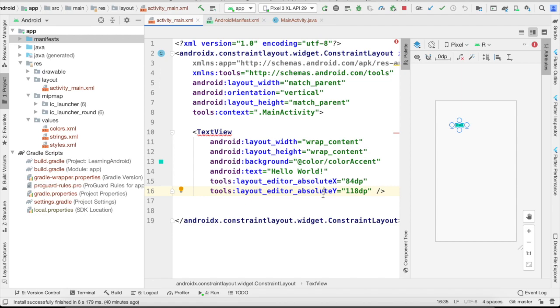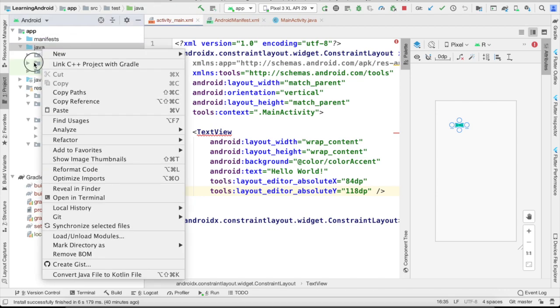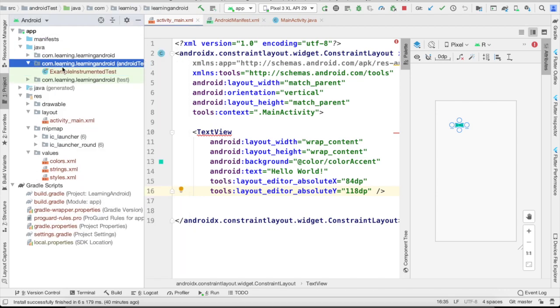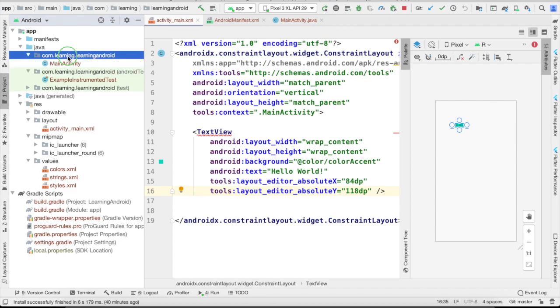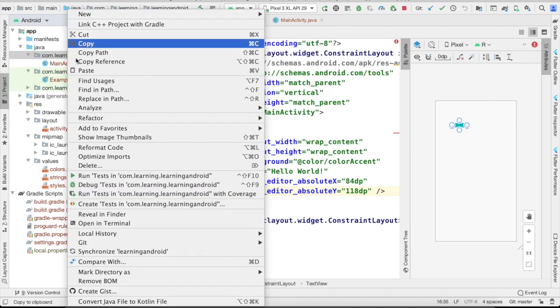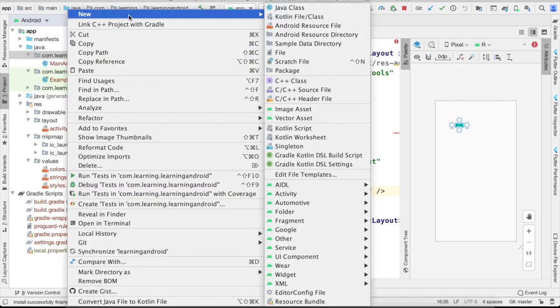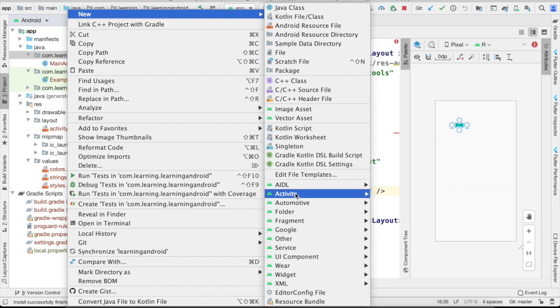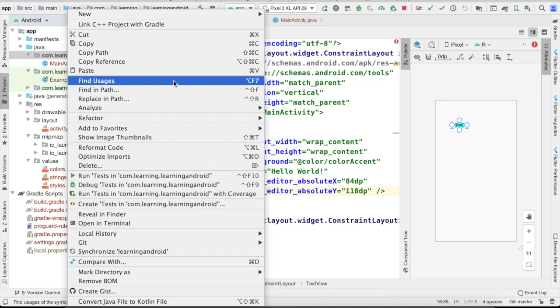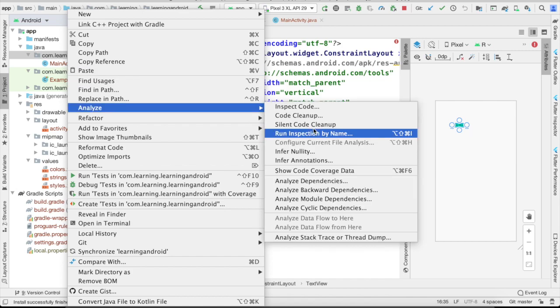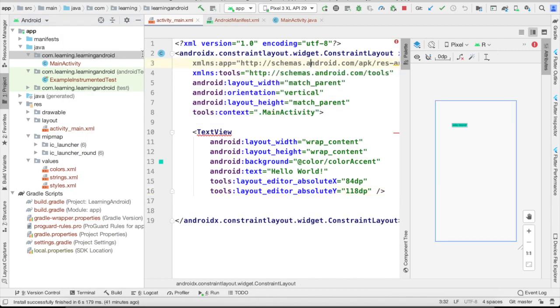When we create a project it will generate two files: one is the XML and the other is the Java file. Similarly, you can also add more new files. We will create in this one first one note the test and test implementation files. You can simply go to new and just add activity. You can select any of these and it will be added here. It will generate two types of files: one is for Java and one is for XML.